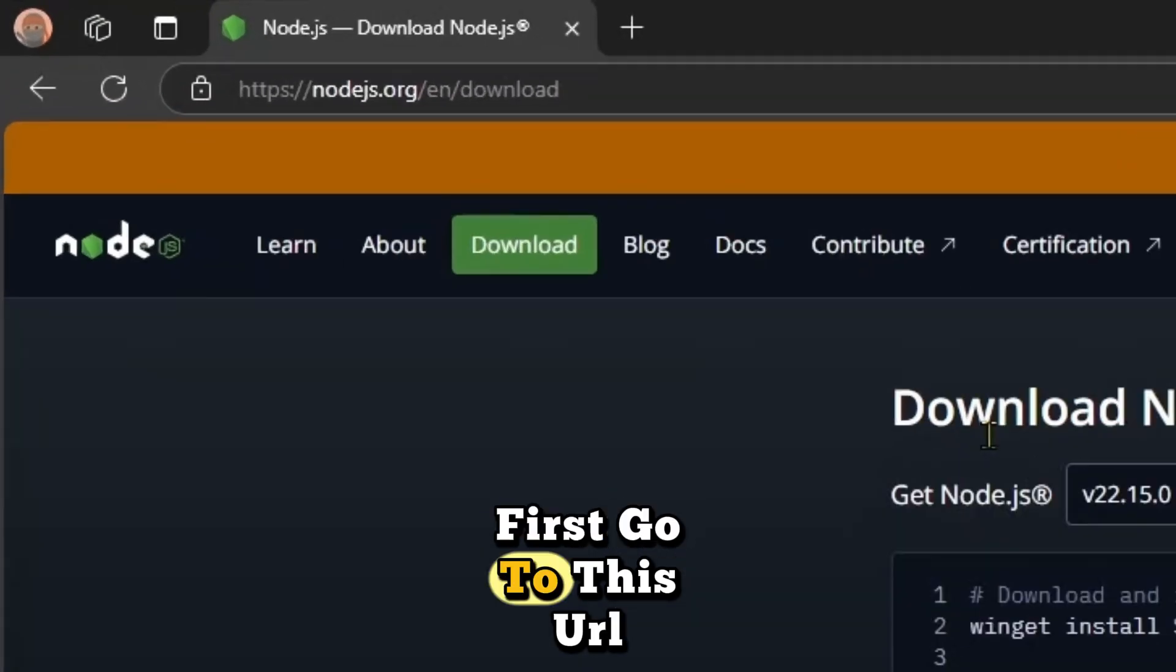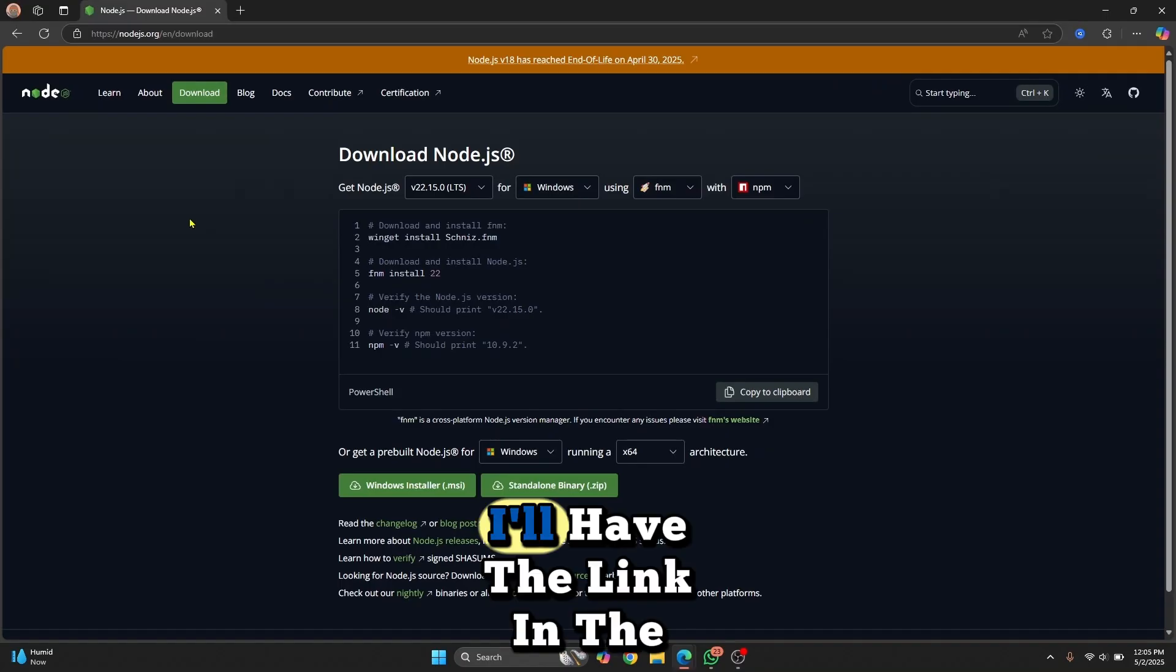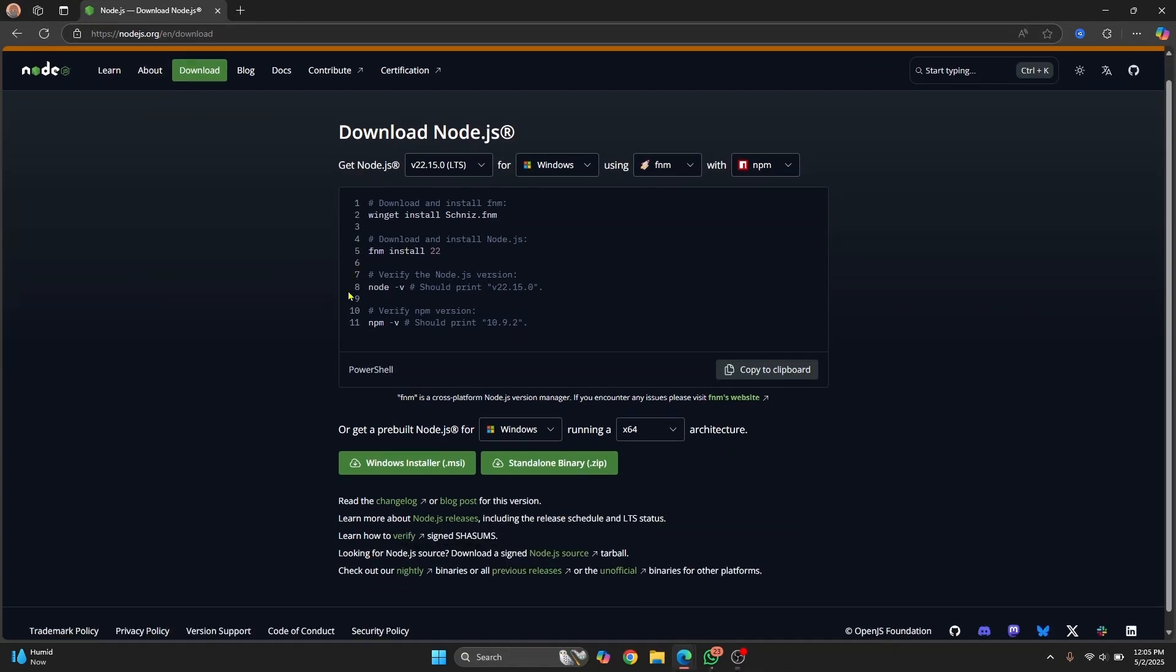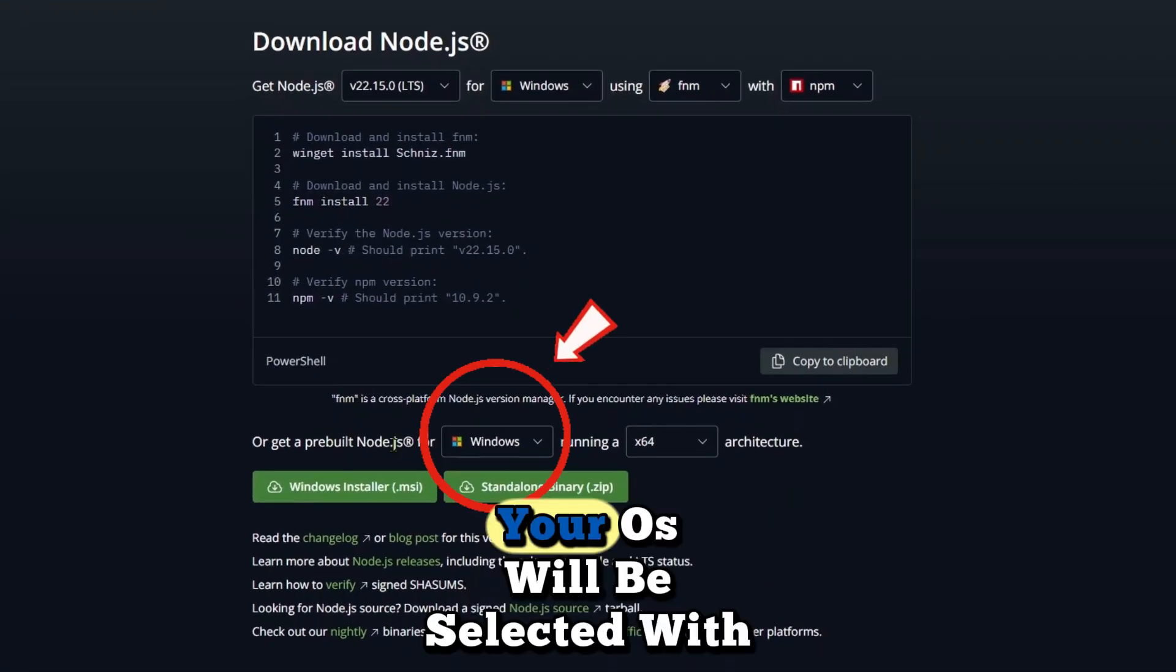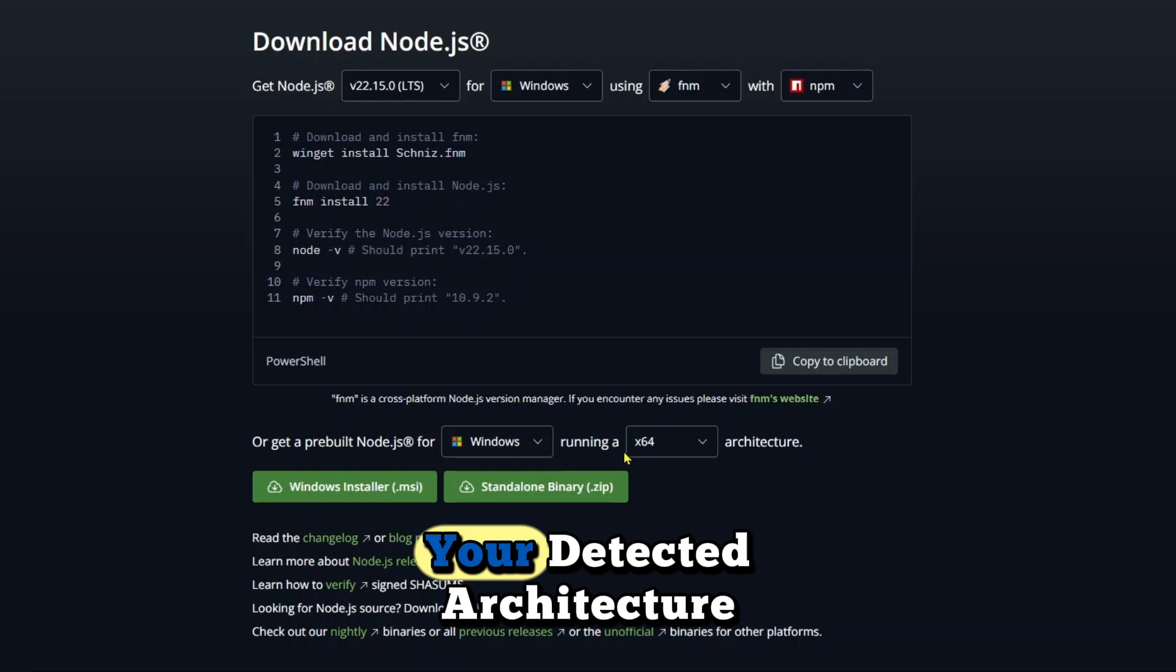First go to this URL. I'll have the link in the description below and here by default your OS will be selected with your detected architecture.